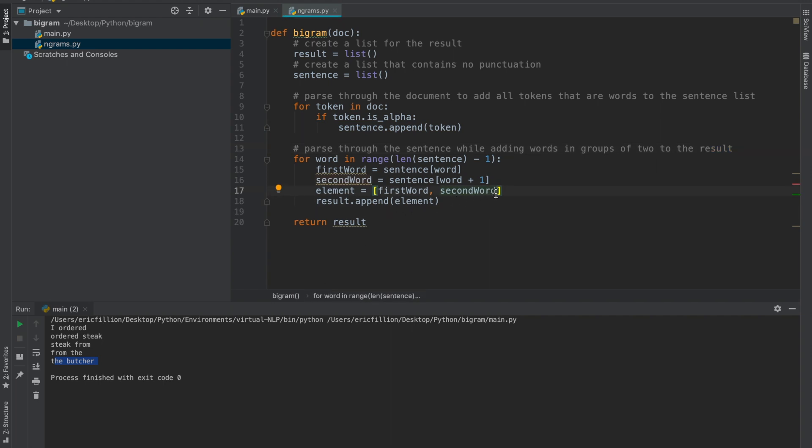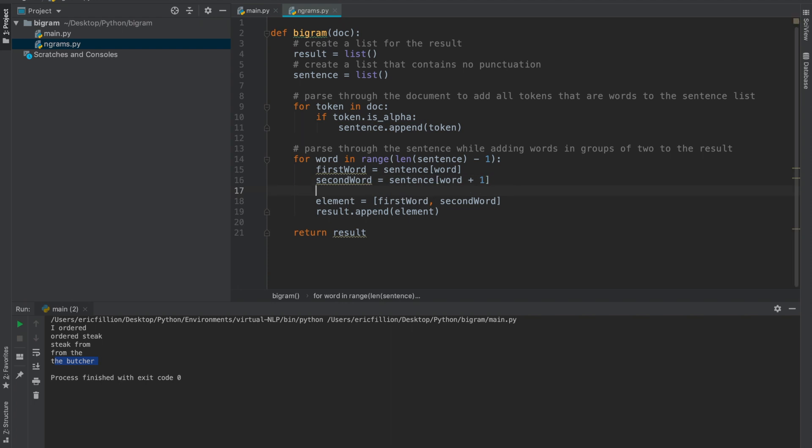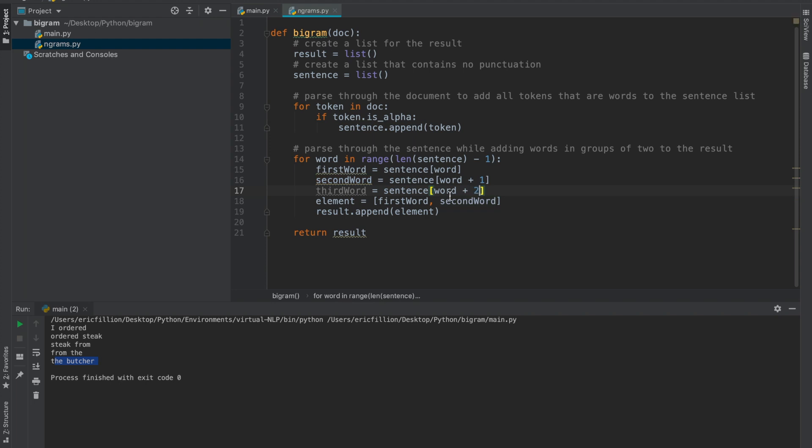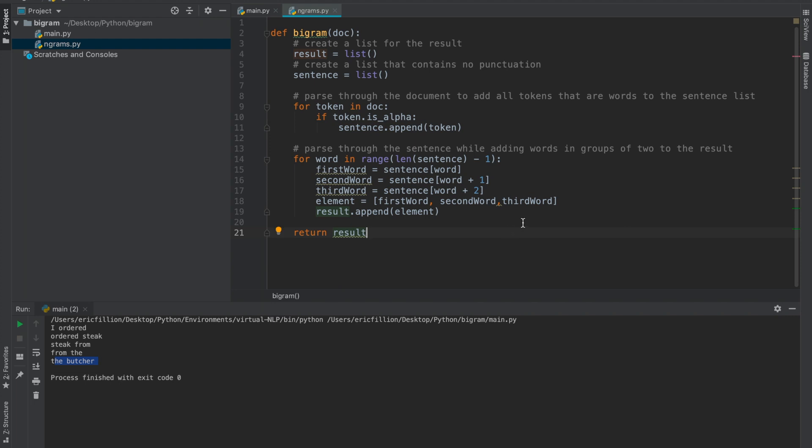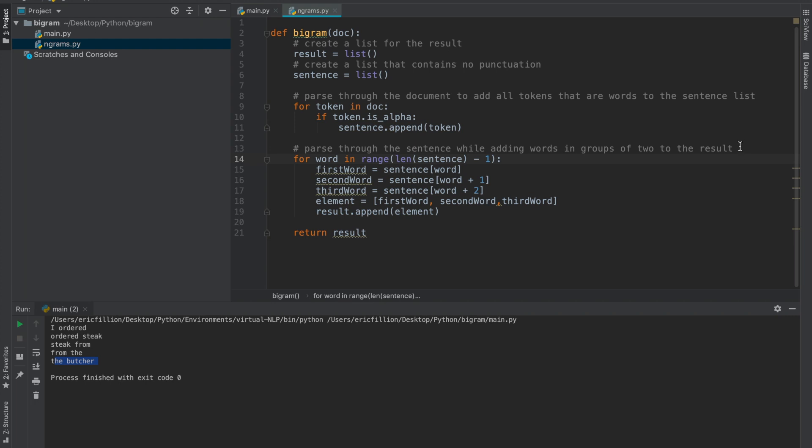If we wanted to modify this program to generate trigrams instead of bigrams, it would not require much modification. First off, you would have to gather a third word. So the process would be pretty much the same as getting the second word for a bigram, except we would have to add two to the iterating variable instead of one. And of course, we would have to add this third word to the sublist. Now, instead of stopping at the second last word, like so with the bigram, we would have to stop at the third last word. This is because if we were to stop at the second last word, due to how we're adding two to the iterating variable, it would try to access an element that is outside the range of the list. So to do that, we simply have to change this minus one to a minus two. And of course, the result gets returned as normal.